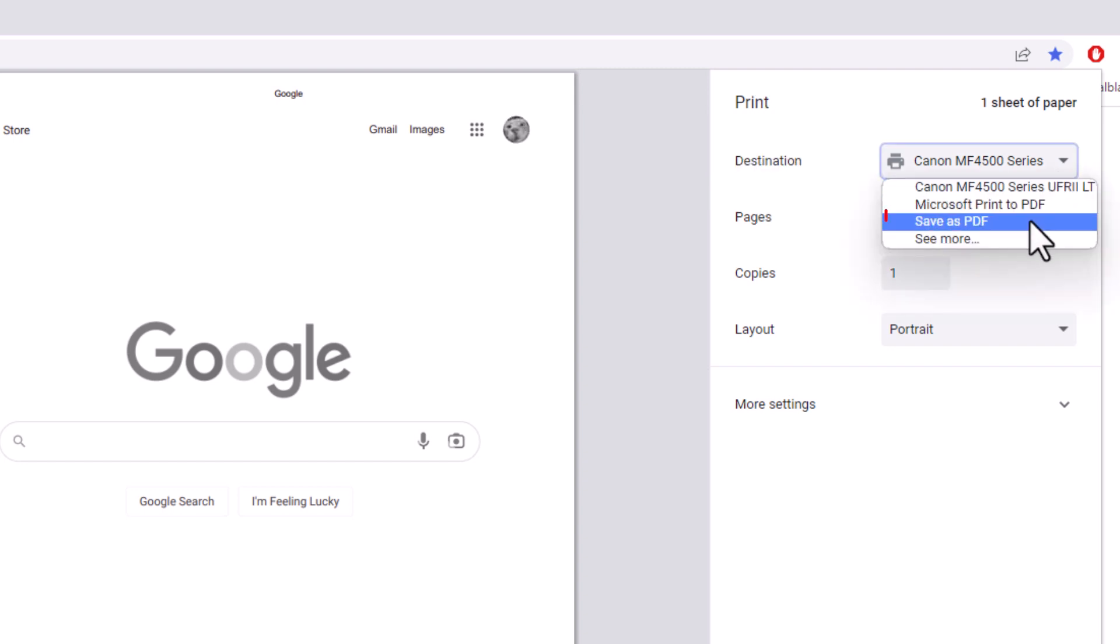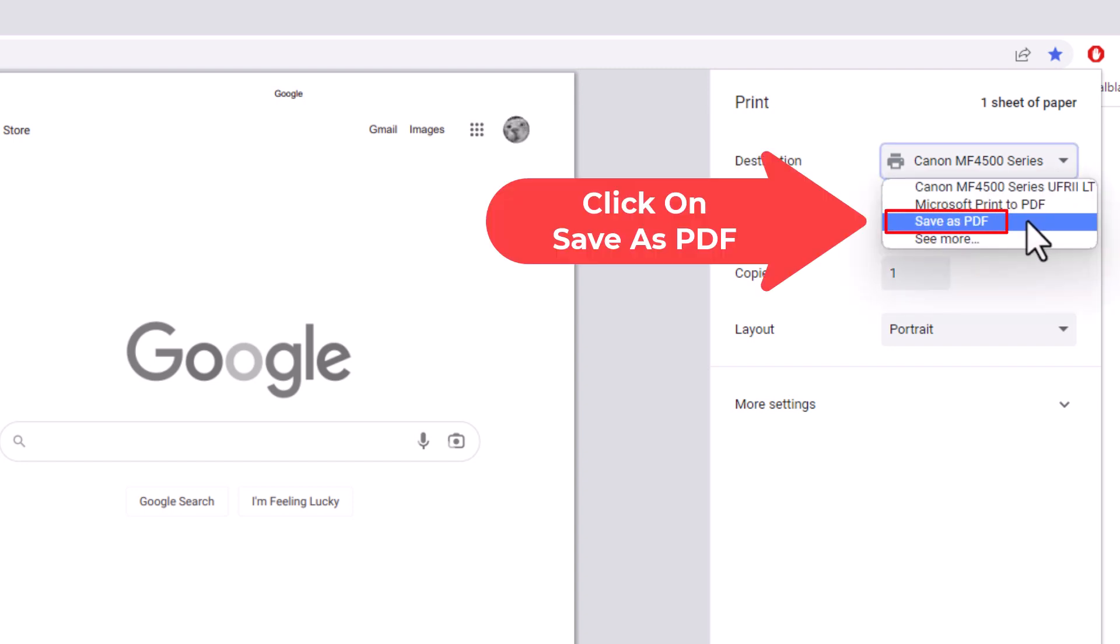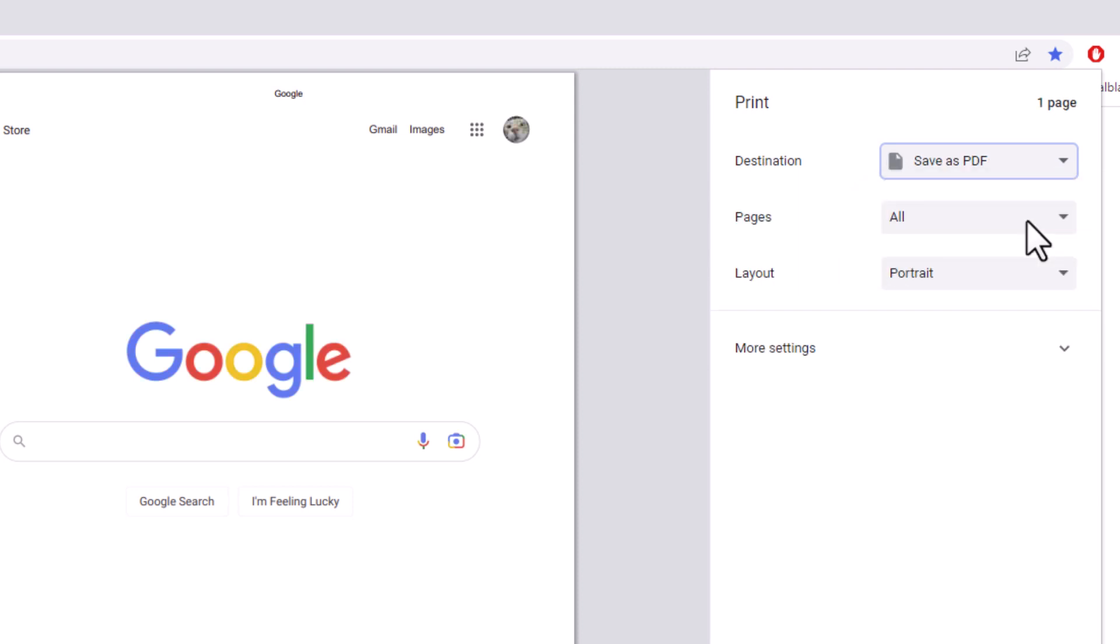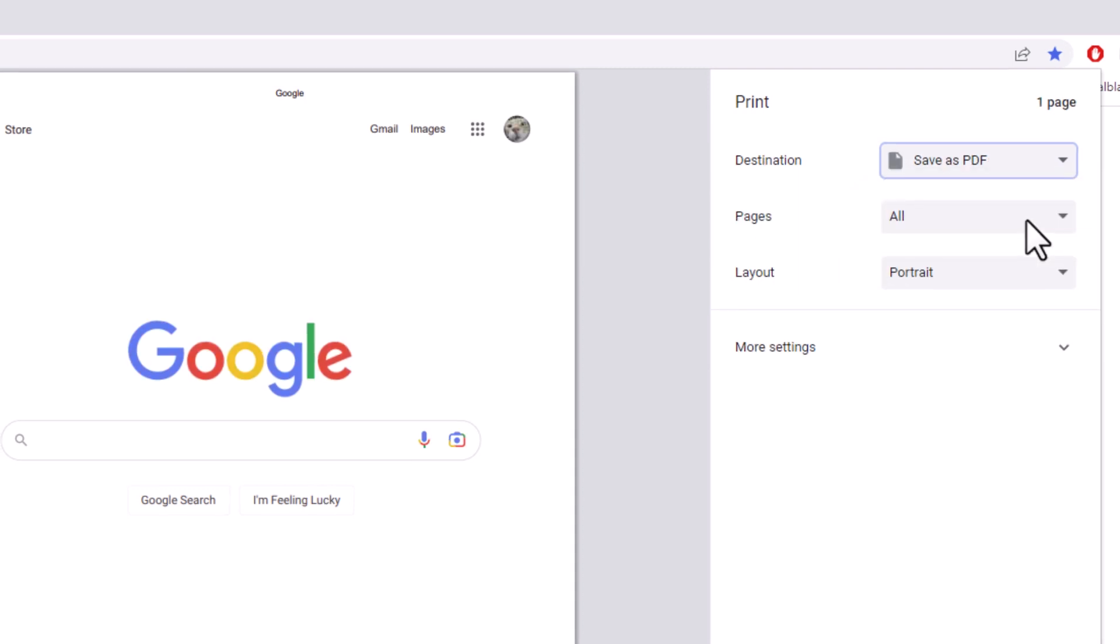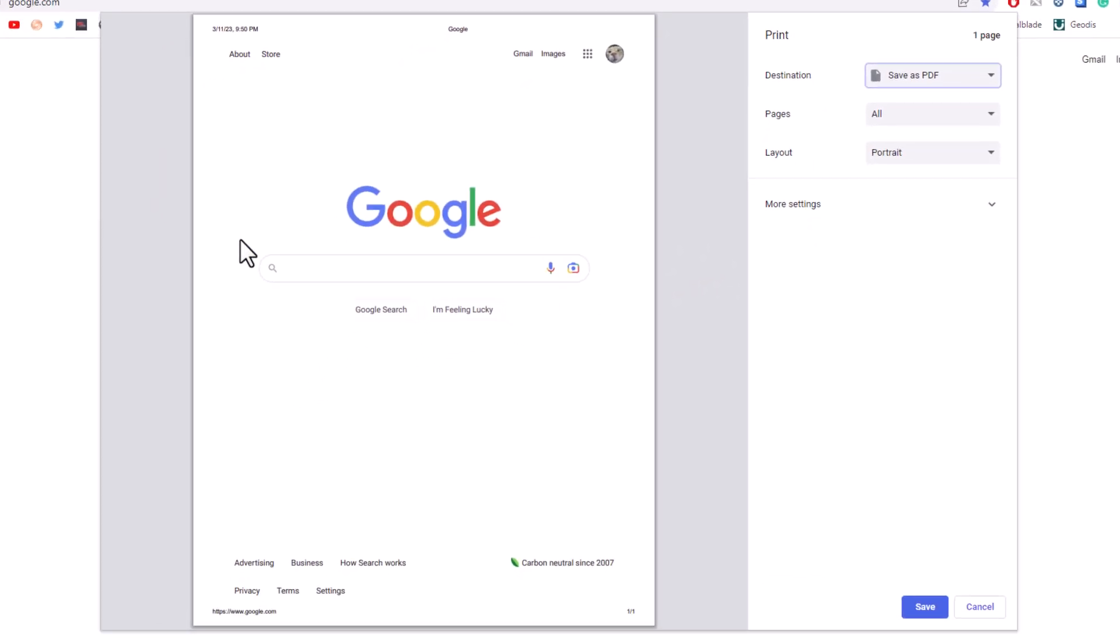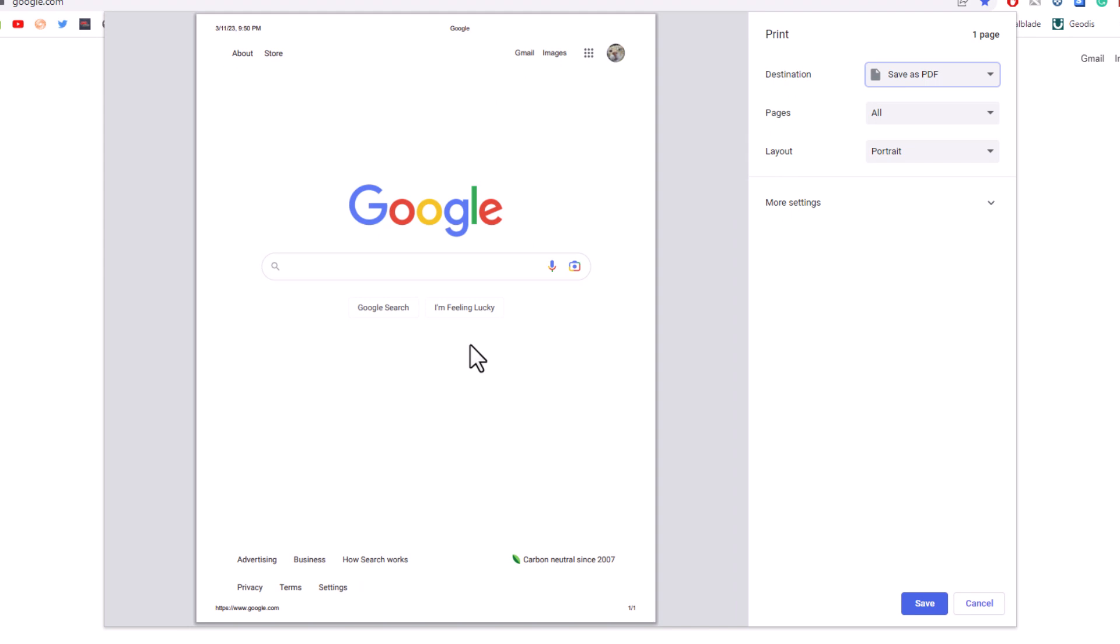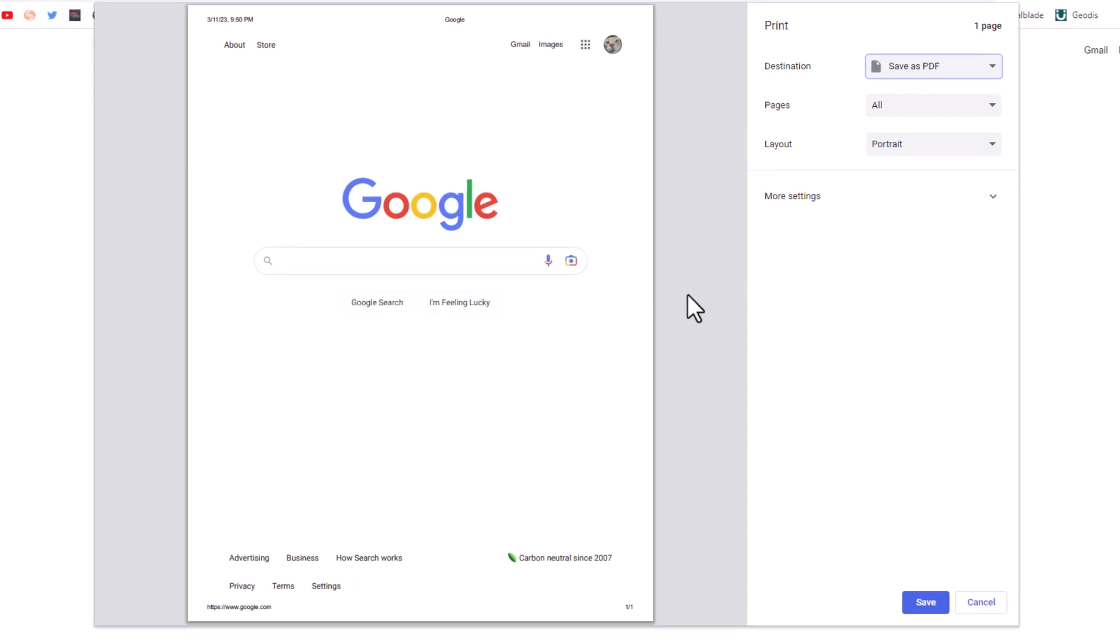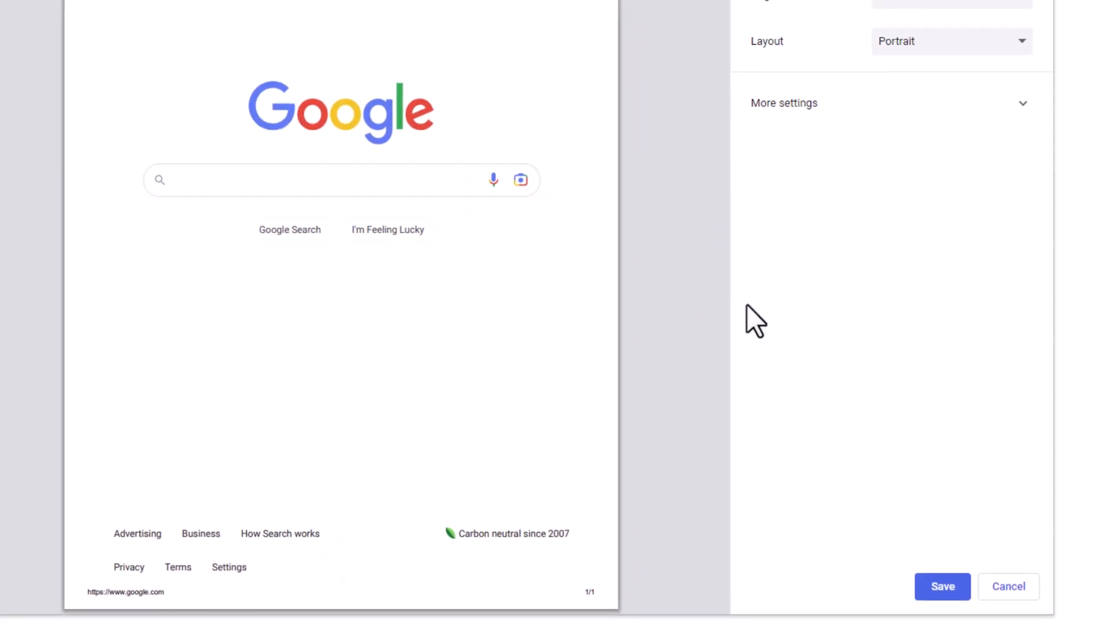and change this to save as PDF. Now you can see my image here has changed to a color image, and this is the way it will save the image. All you need to do is go down